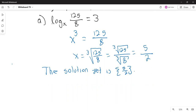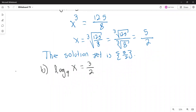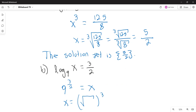Again, solving the equation by writing in exponential form. The equation is logarithm with base 9 of x equals 3/2. The base of the logarithm is 9, and 9 raised to the 3/2 is equal to x. Now 9 to the 3/2 is the same as the square root of 9 raised to the third power. The square root of 9 is 3, and 3 times 3 times 3 is 27. So the solution set is 27.